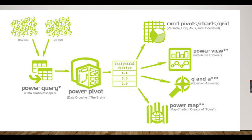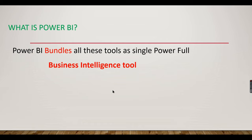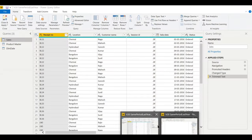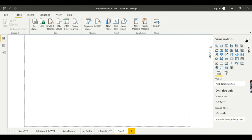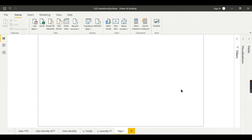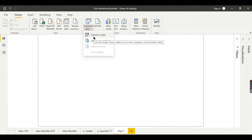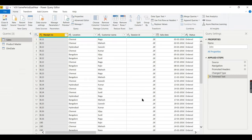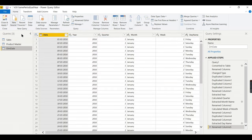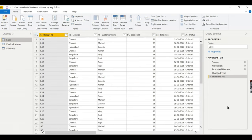Let's explore these options in Power BI Desktop to correlate what we've discussed. When you launch Power BI Desktop, the 'Transform Data' button opens the Power Query Editor — its tooltip says 'use the Power Query Editor to connect, prepare, and transform data.' Click it to open the Power Query Editor.